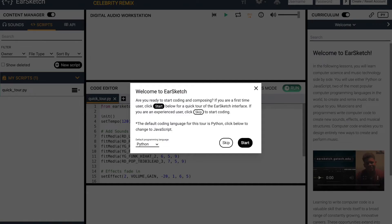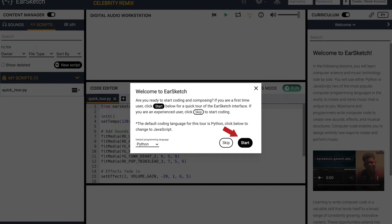Once you're there, you'll see a white box with black letters that says Welcome to EarSketch. At the bottom of the box, we see a button that says Start. Go ahead and click on that Start button.